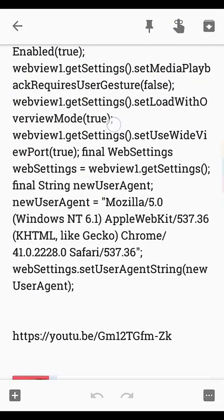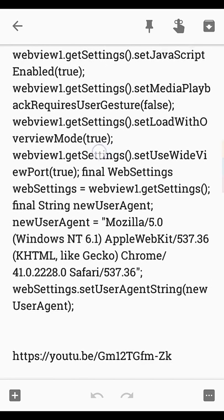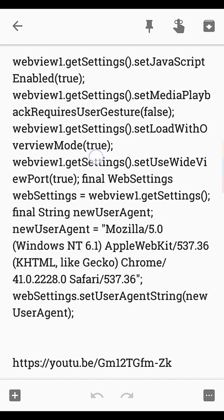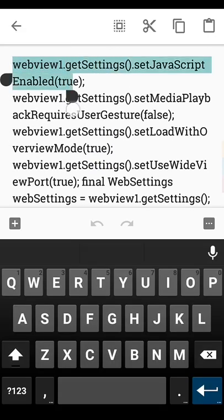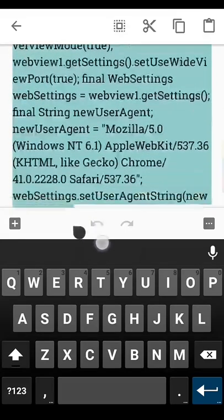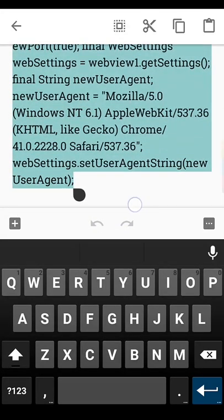You have to put this code here. I will give this code in the description, you can copy and paste.